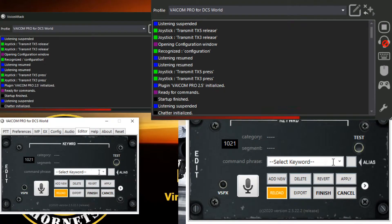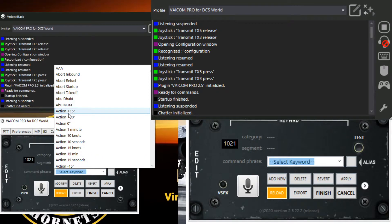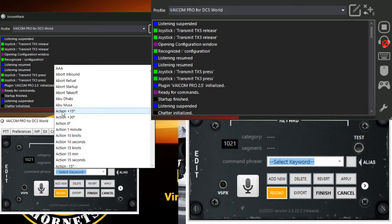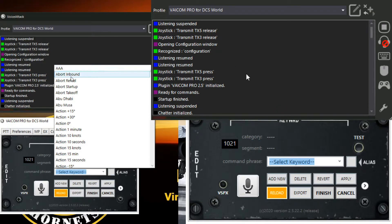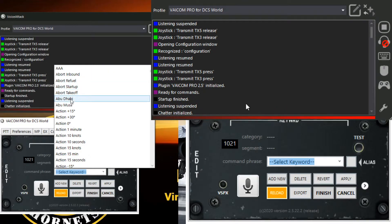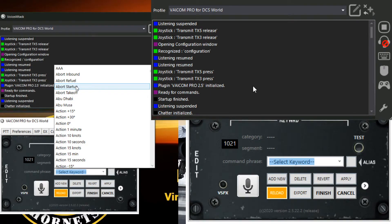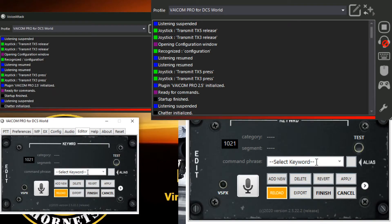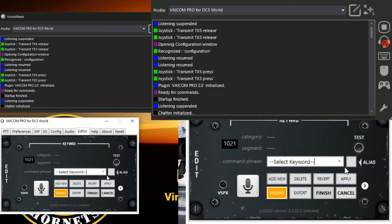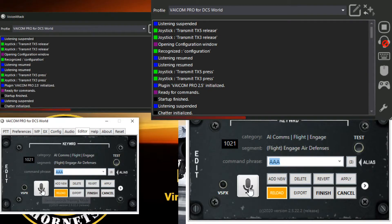So the first thing we want to do is have a look at our keywords database. We've got a lot of action here, which are all my F10 imports. Words like AAA, Abort Inbound, Abort Refuel. So we'll just use these standard ones at the top and just run through how you run the keywords training.